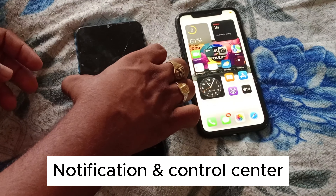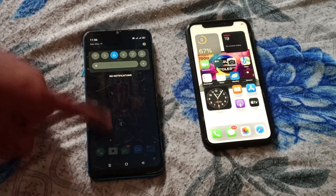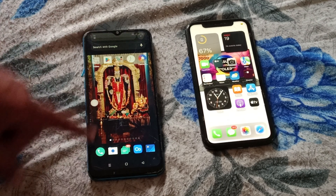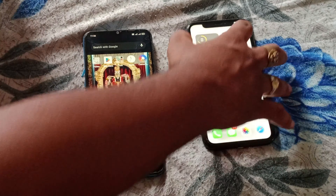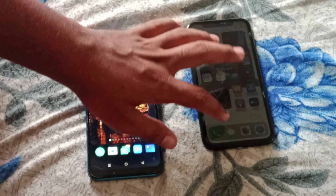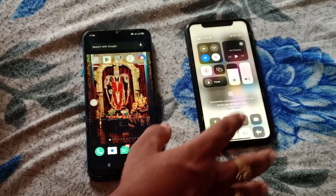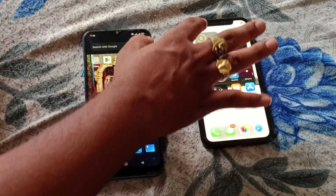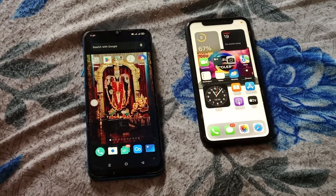Next, you can compare the notification panel on Android and iPhone. You can use the notification panel on the left side and right side. If you swipe on the notification panel on the iPhone, you can have a notification panel on the right side. On the left side, it will be opened at the top and down. The notification panel and the control center are different.